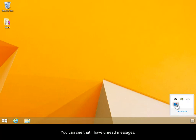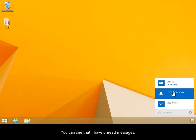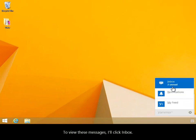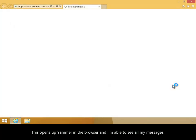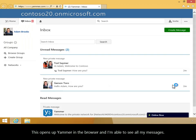You can see that I have unread messages. To view these messages, I'll click inbox. This opens up Yammer in the browser and I'm able to see all my messages.